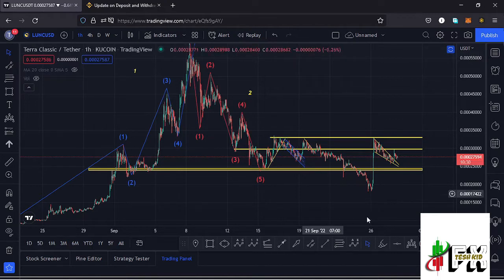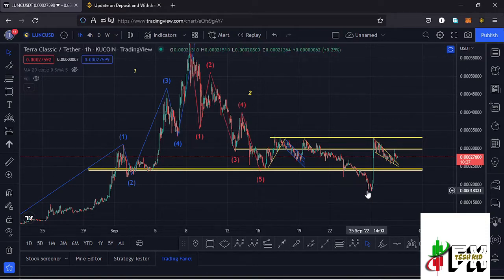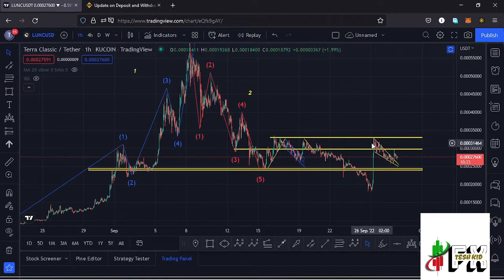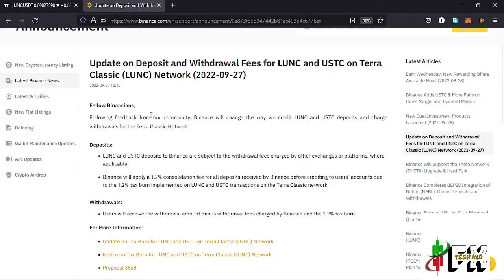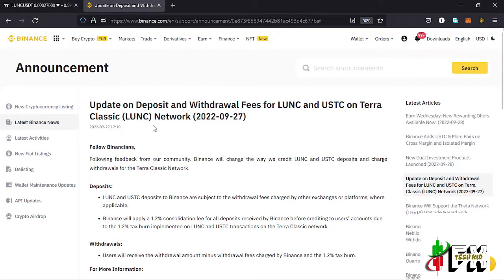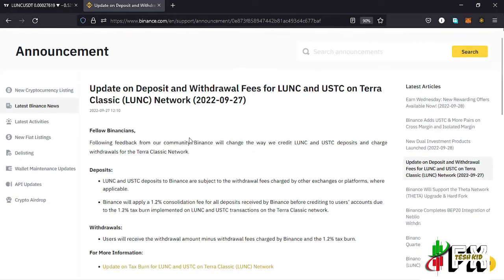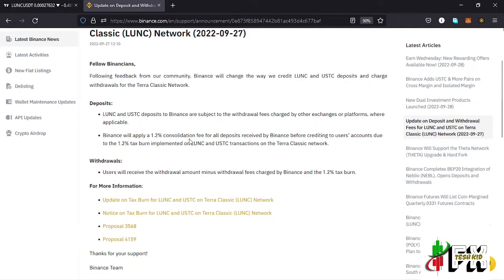We lost the key area of support at around the 0.00025 dollar mark and made a new low at around the 0.00018 dollar mark. After seeing that low, we have seen a very nice bounce to the upside. Before getting into the technical analysis, it's good that we take a look at the fundamental analysis of the LUNC chart.